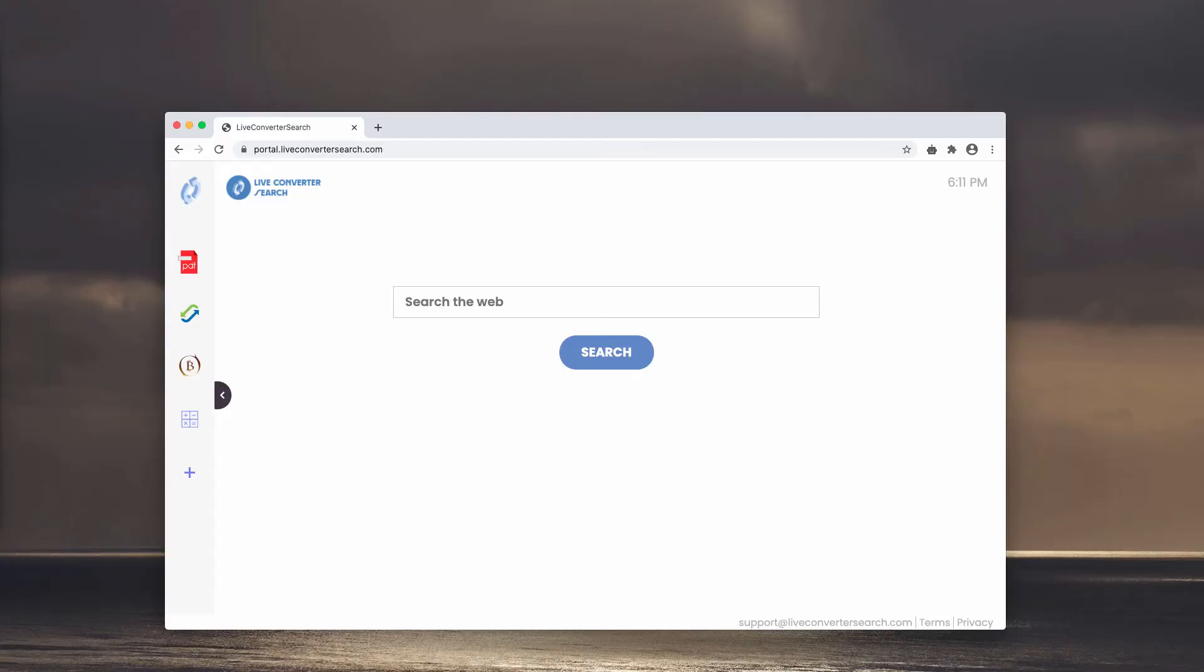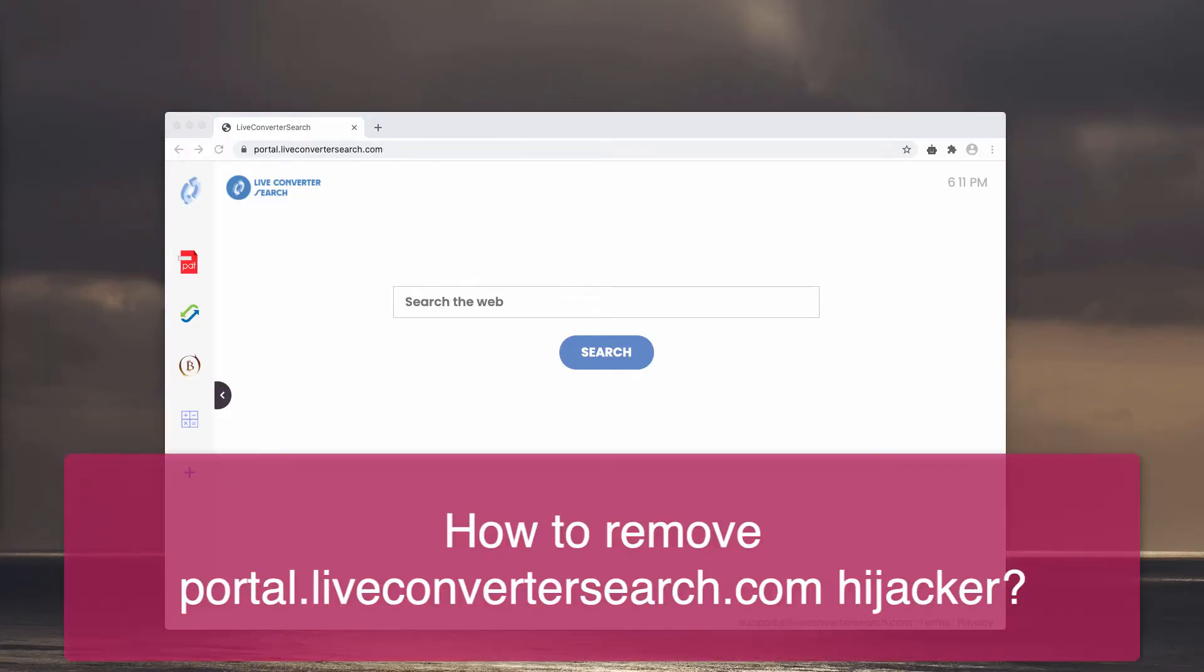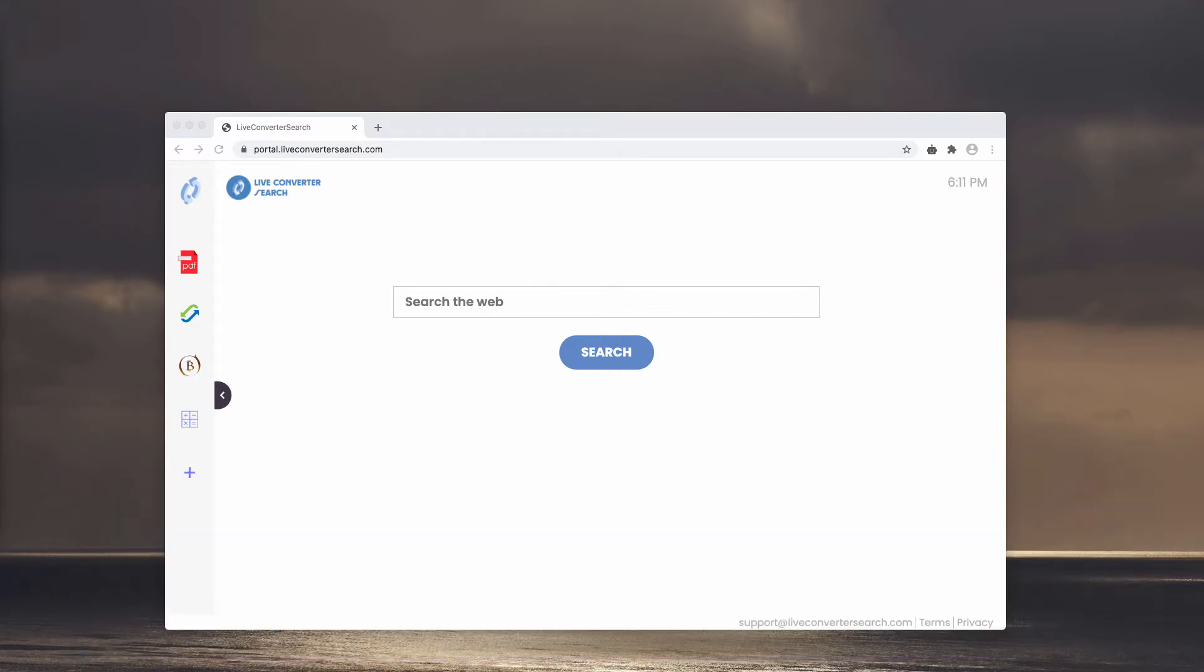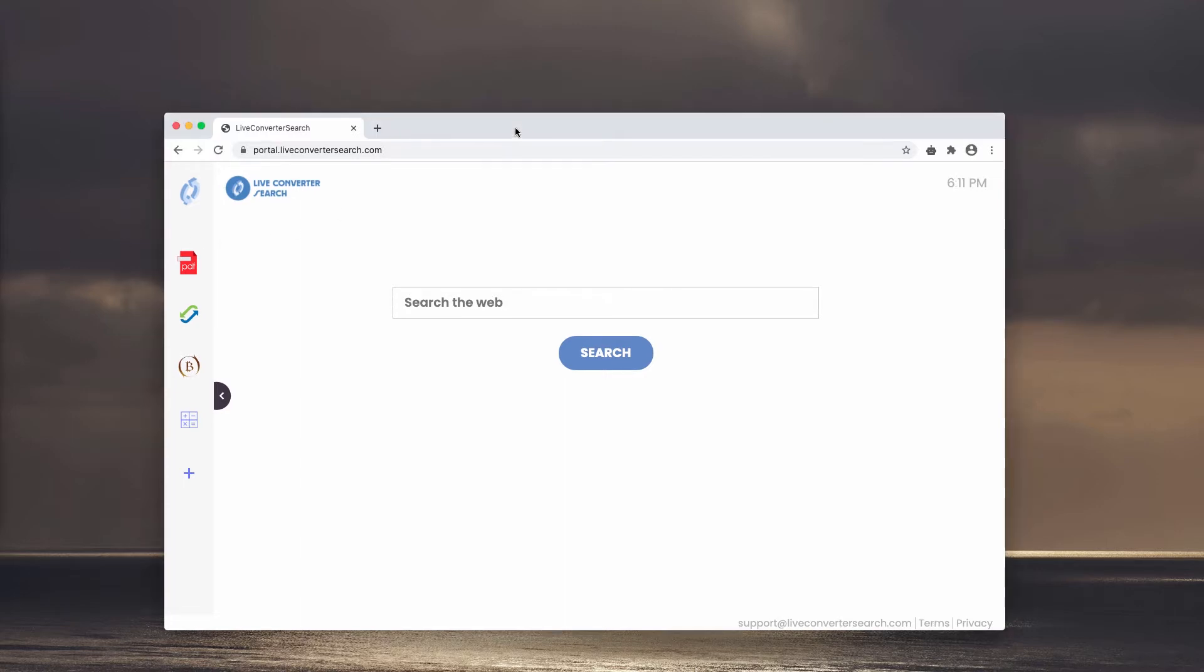This video is about getting rid of Portal.LiveConverterSearch. LiveConverterSearch is actually a browser hijacker that attacks Google Chrome browser and other browsers that are based on the Chromium open source project.